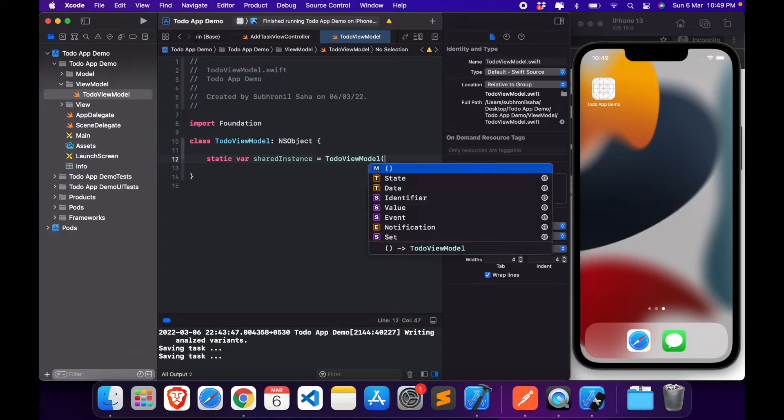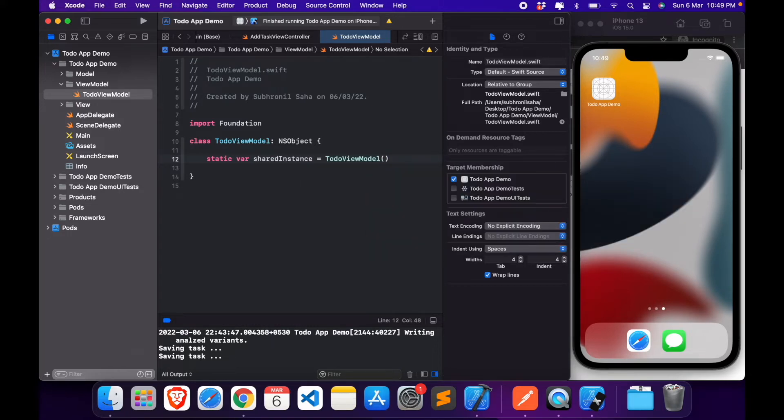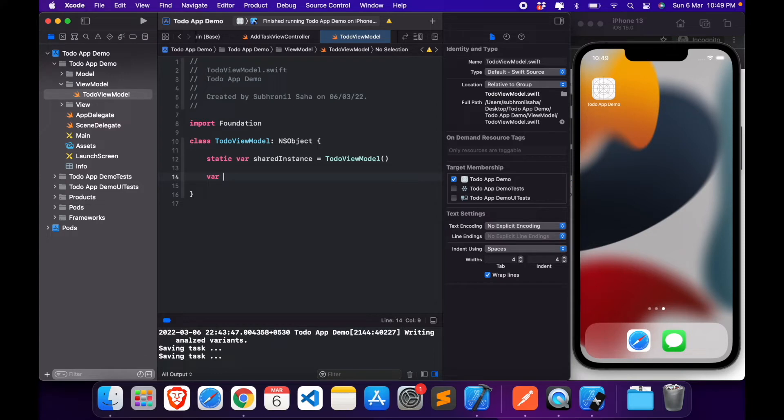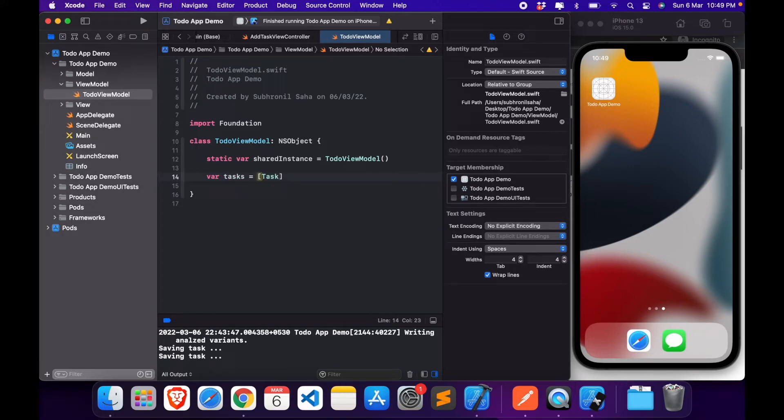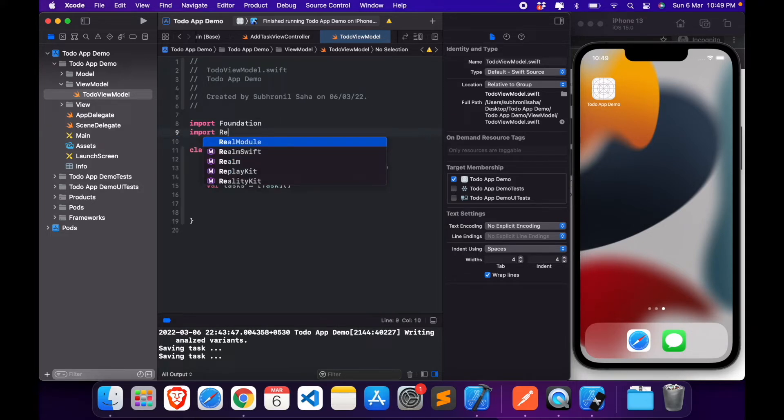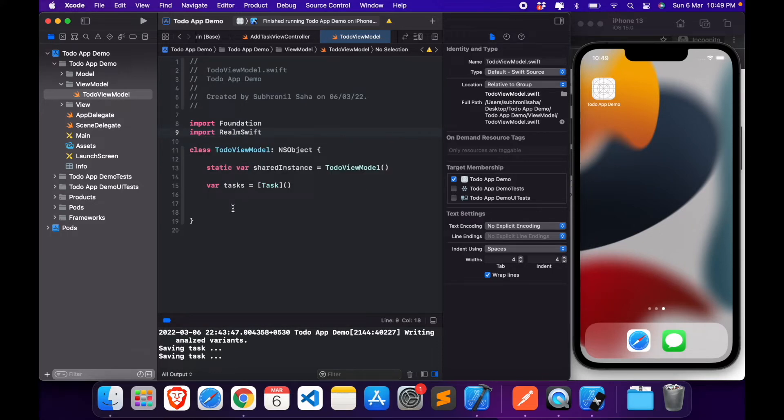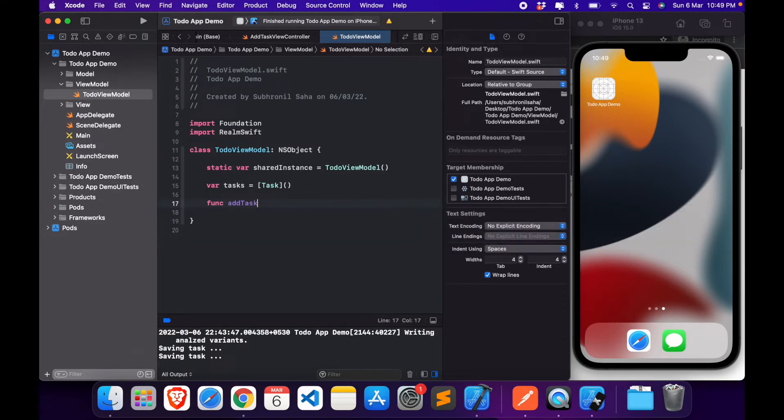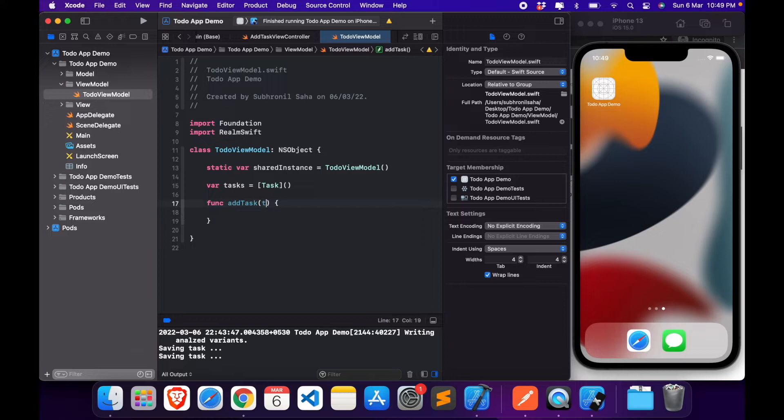Create a shared instance which we will be using to access all the tasks. Let's create a central array of tasks. And here let's import Realm, Realm Swift.